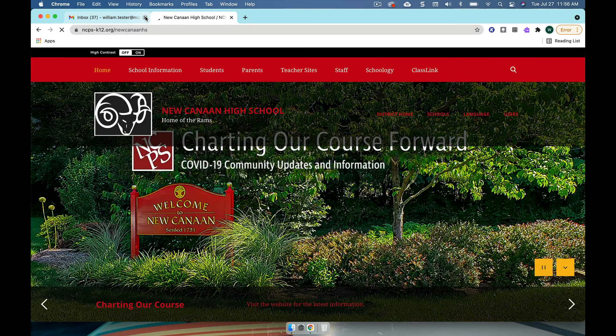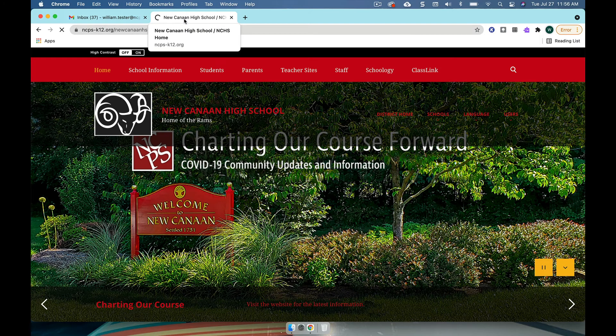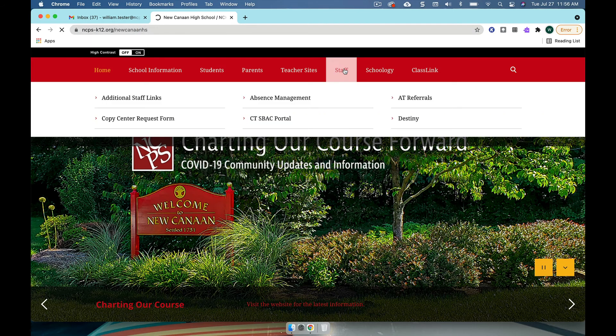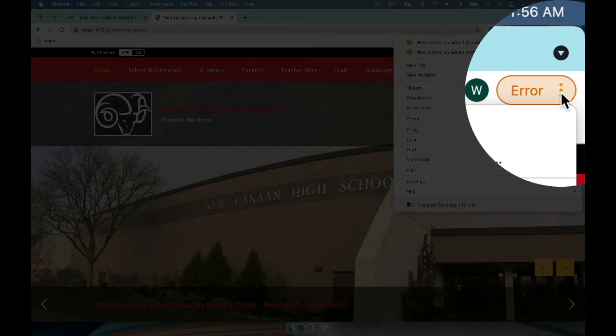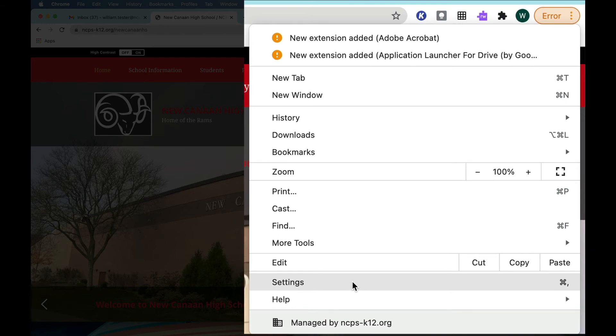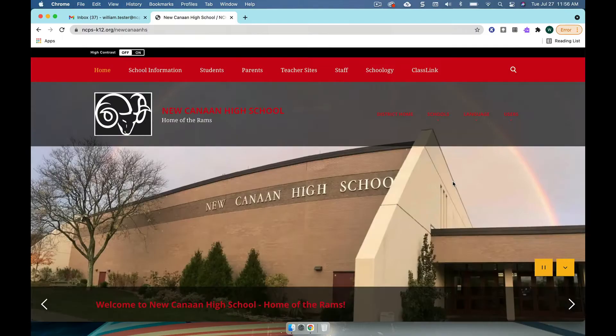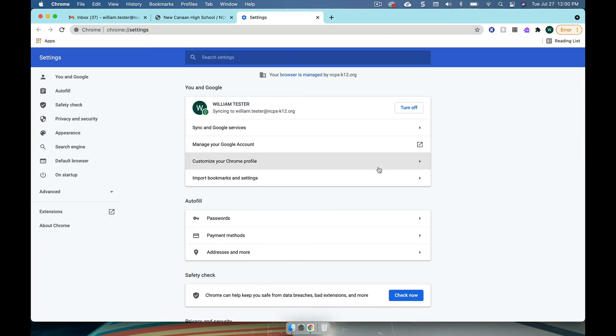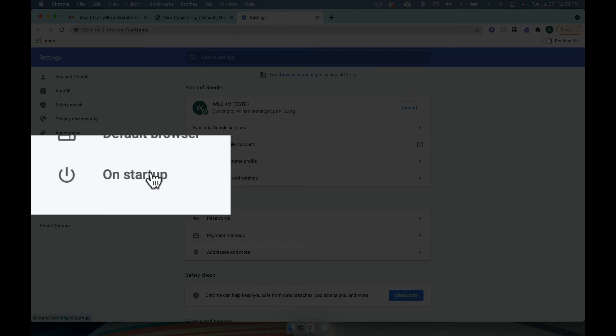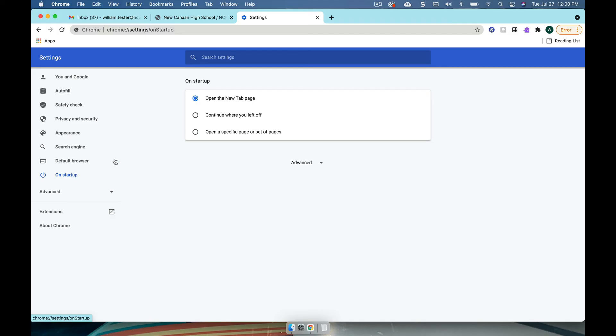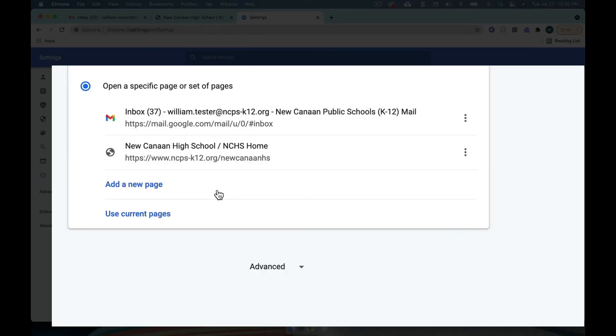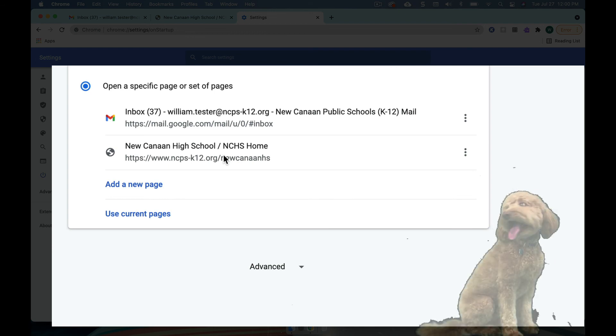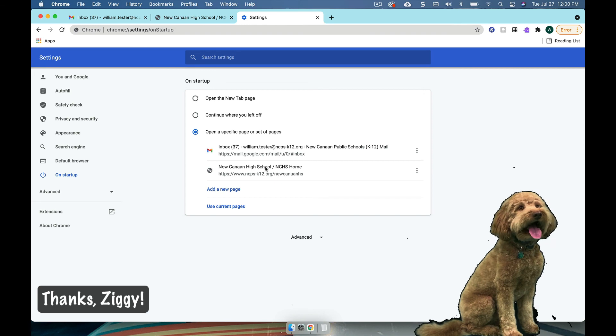So I think what I want to do is maybe I want to make my Gmail and my New Canaan High School as my landing pages. So I can go here into my William account and I can go to settings. And you can start sort of customizing your own settings. One of the things I like to do is come here on startup and open to a specific set of pages. If I choose current pages, I'm going to have my email inbox and my New Canaan Public Schools New Canaan High School page. And that's pretty helpful because you can navigate to pretty much everything from there.